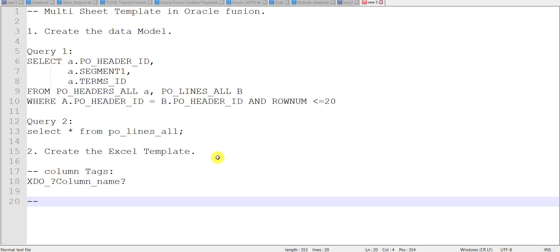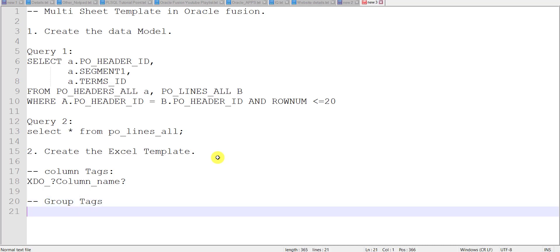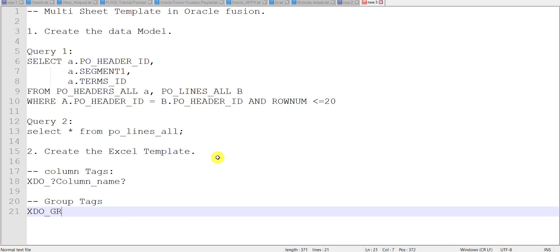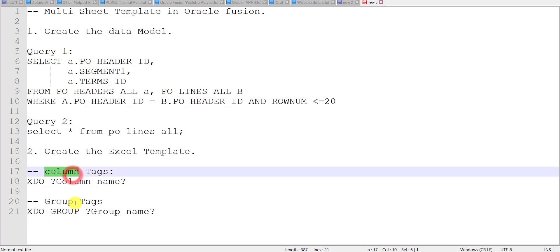If you want to write the group tag, the syntax is: xdo_group_?group_name? — so this is for the column tag and this is for the group tag. Now we have to create the group tags.